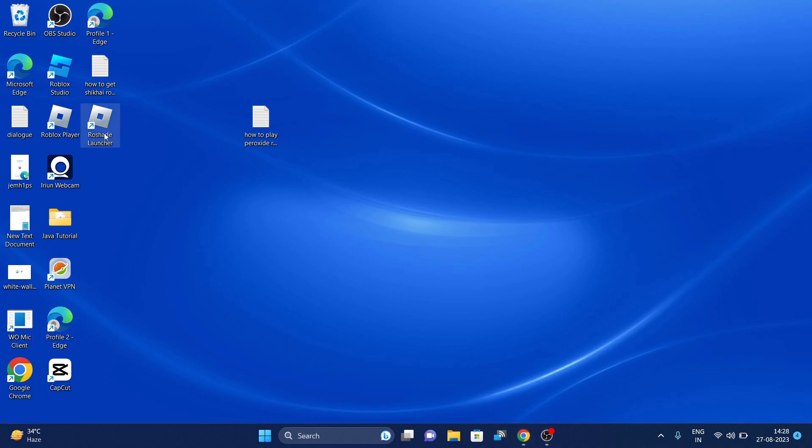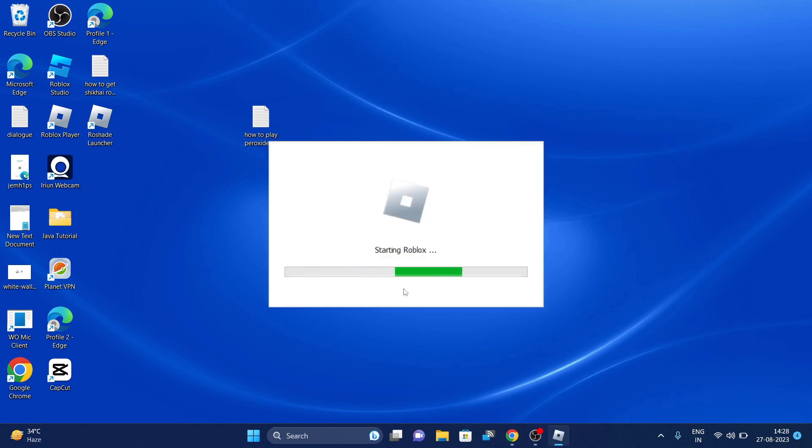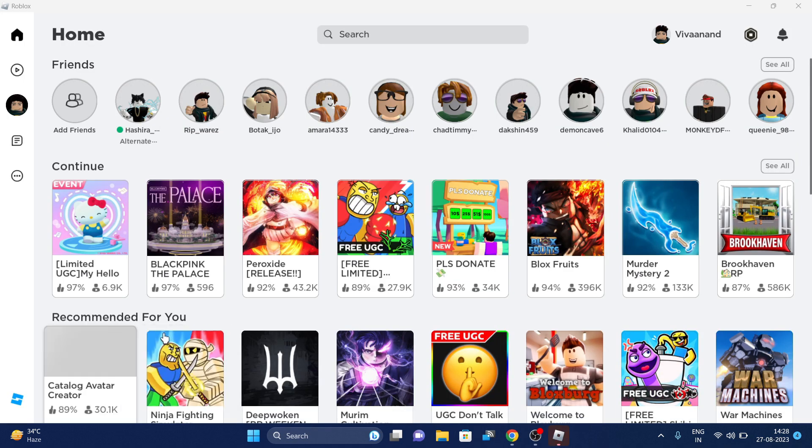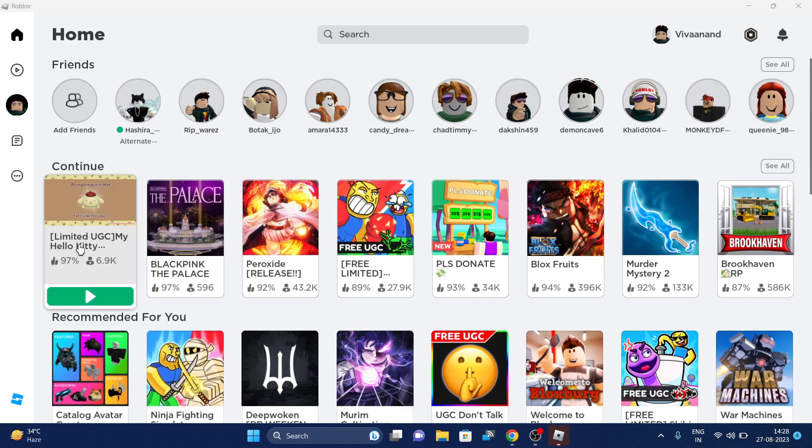And now you have to launch this RoShade launcher. Basically, you have to launch the Roblox by this icon, RoShade launcher, instead of Roblox player. So basically it will create a clone icon of the Roblox player.